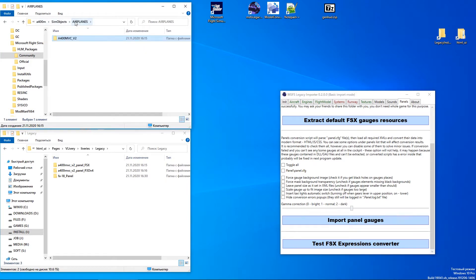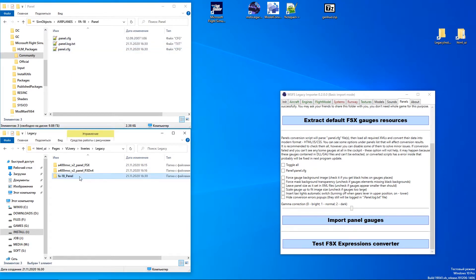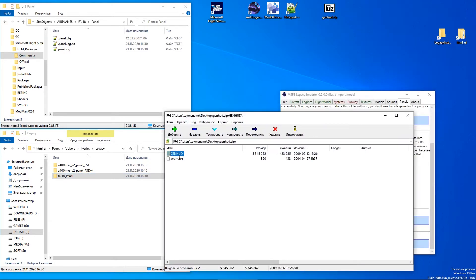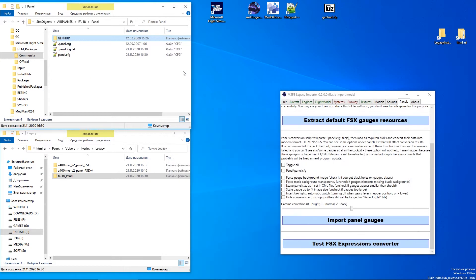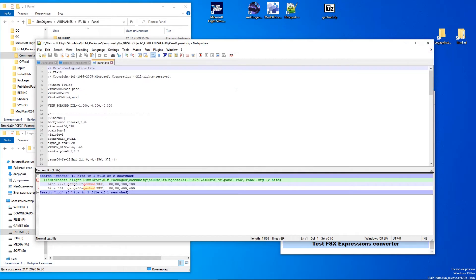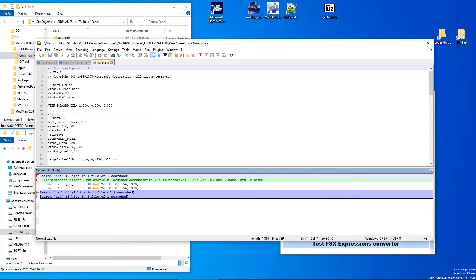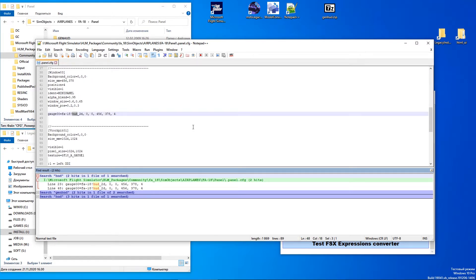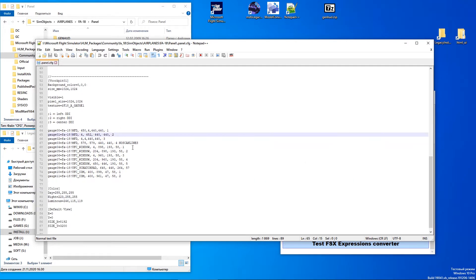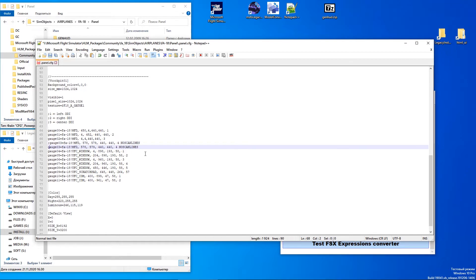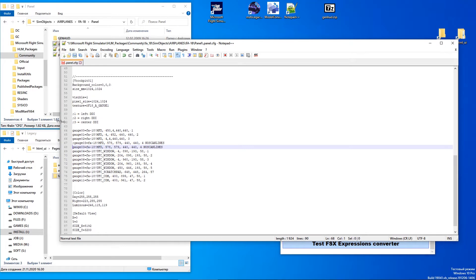Open the aircraft panel folder. Then open the generic HUD archive and extract the HUD folder into the aircraft panel directory. Then open the original panel config file and find where the HUD parameters are. In this case, the HUD line appears only in the Windows section, but GAUGE03 with the 'No Skylines' label at the end is what I need. Copy it and comment out the original one just in case. Then set the folder name as the first part of the gauge name and the XML file name as the second part.